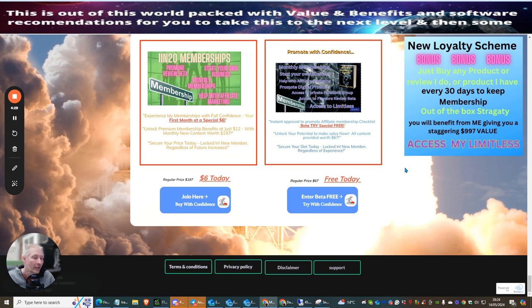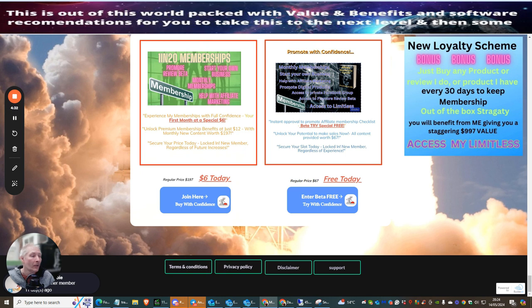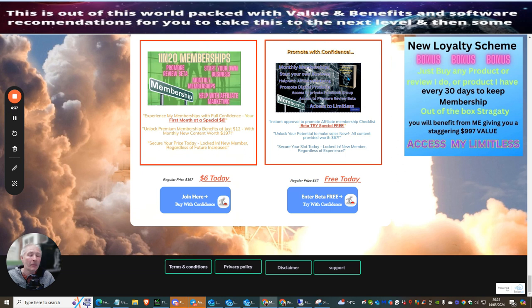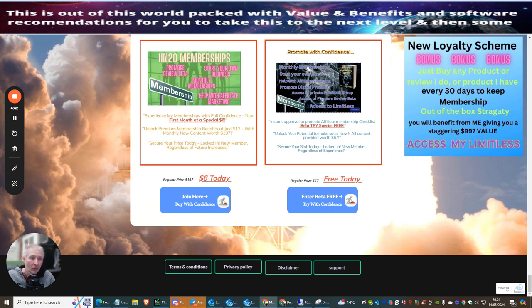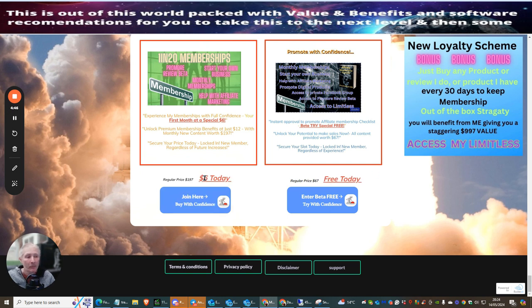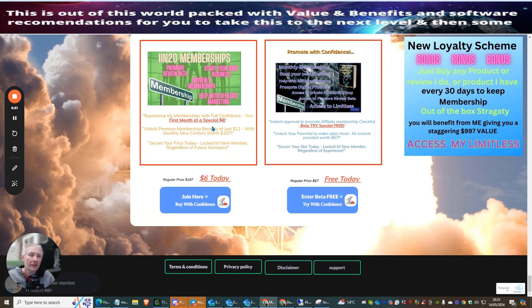All you need to do, basically, is you just click on the bottom link, which is right at the bottom here. You can click enter the beta free, and then this will take you over to Warrior Plus. You sign up with Warrior Plus. You then ask for approval for me to allow you to promote the affiliate member checklist, which I give instant approval to anyone, regardless of your pulse score, to actually start to promote this.